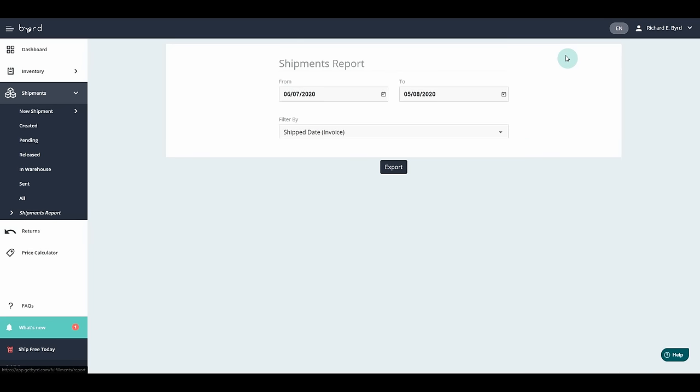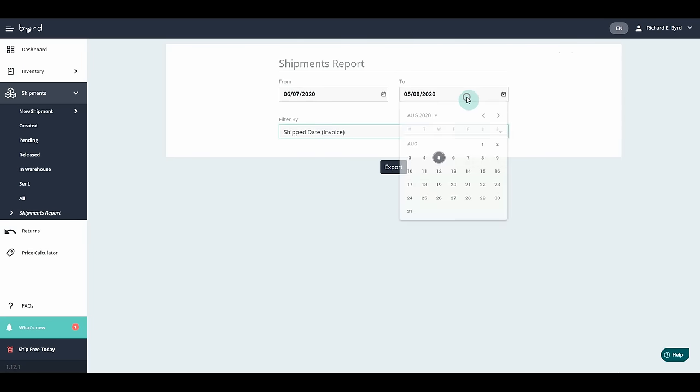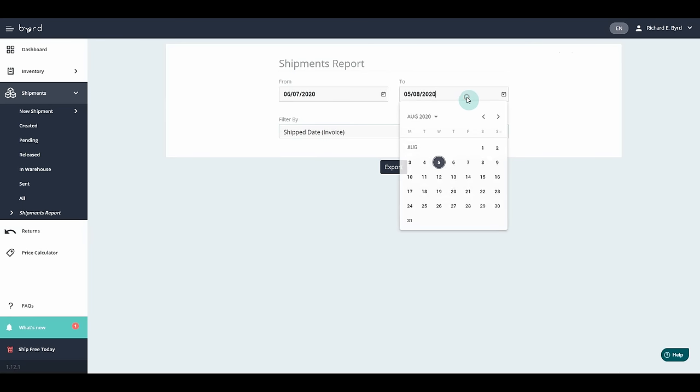By combining smart logistics with ready-made reports, you will be able to generate top-tier and data-based business decisions for your fulfillment strategy.